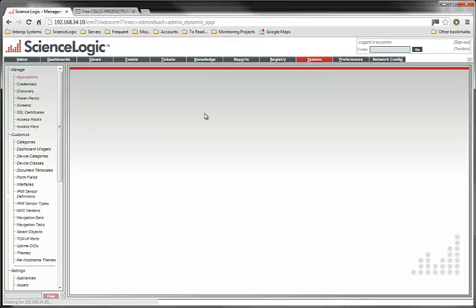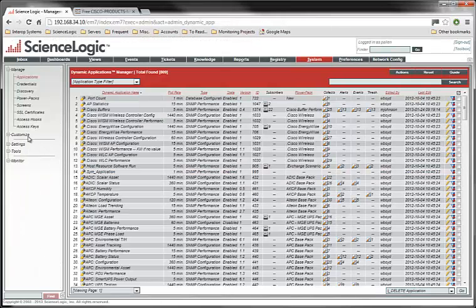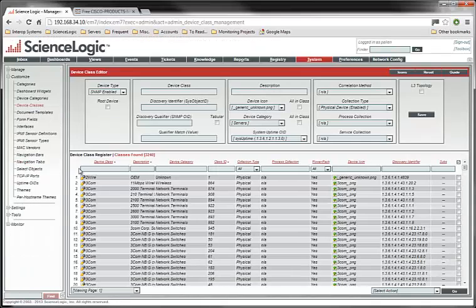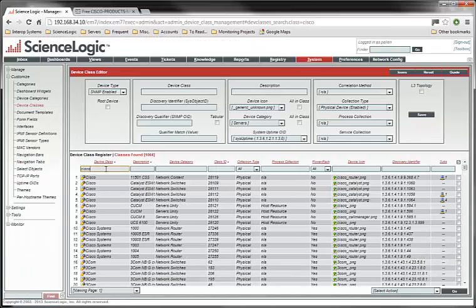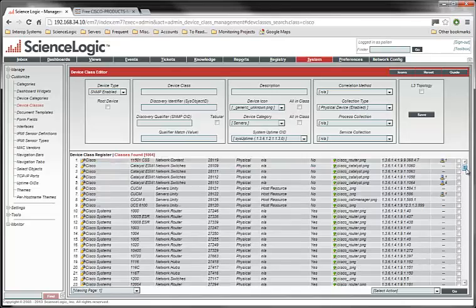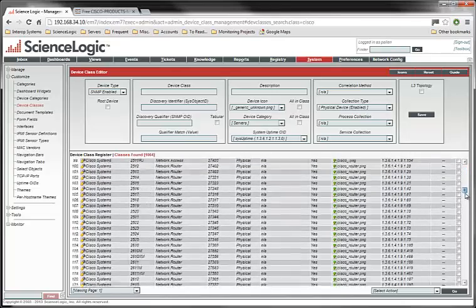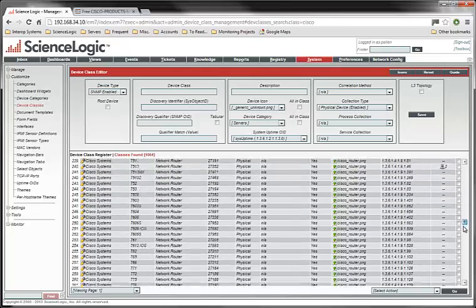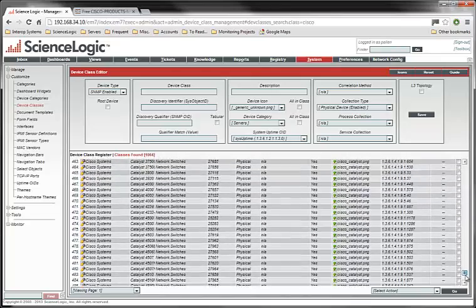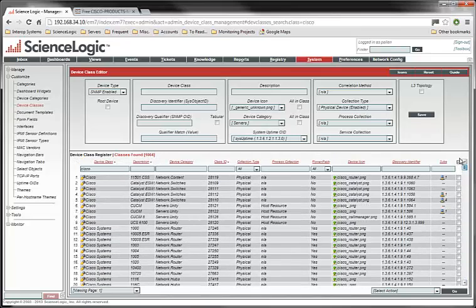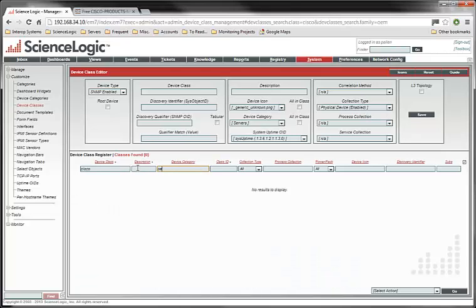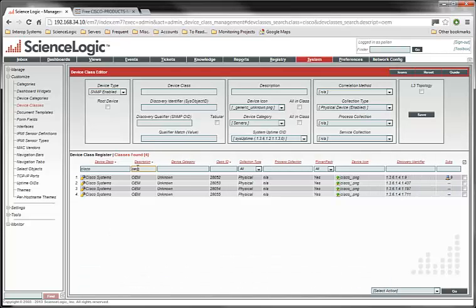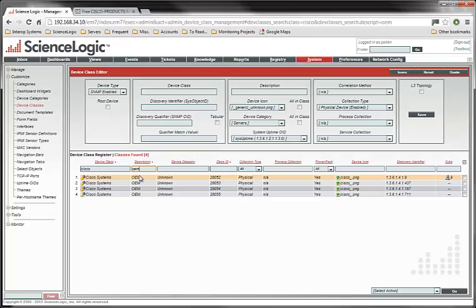So let's go ahead and do that. We go to the System, Customize, Device Classes section of the product. If we do a quick search here on Cisco, we'll see that there are over a thousand current entries for Cisco, which is an awful lot. But for Cisco and for almost all other major equipment manufacturers, you're going to find that there is a fall through category. And the fall through category is called OEM.